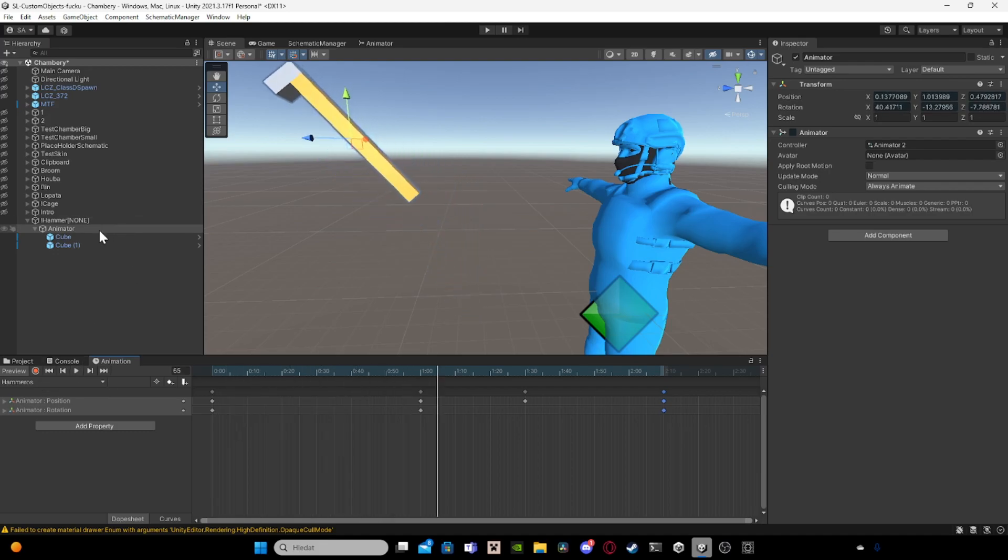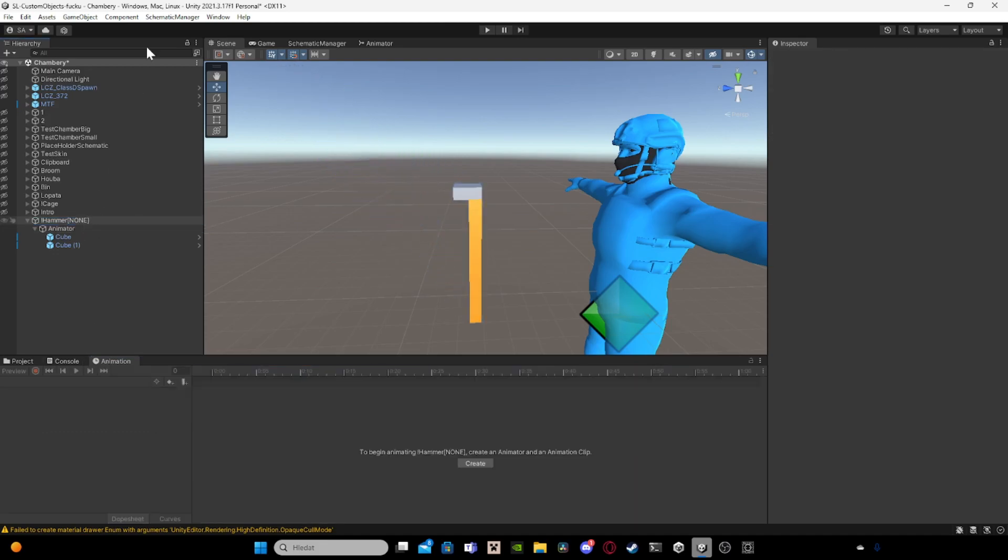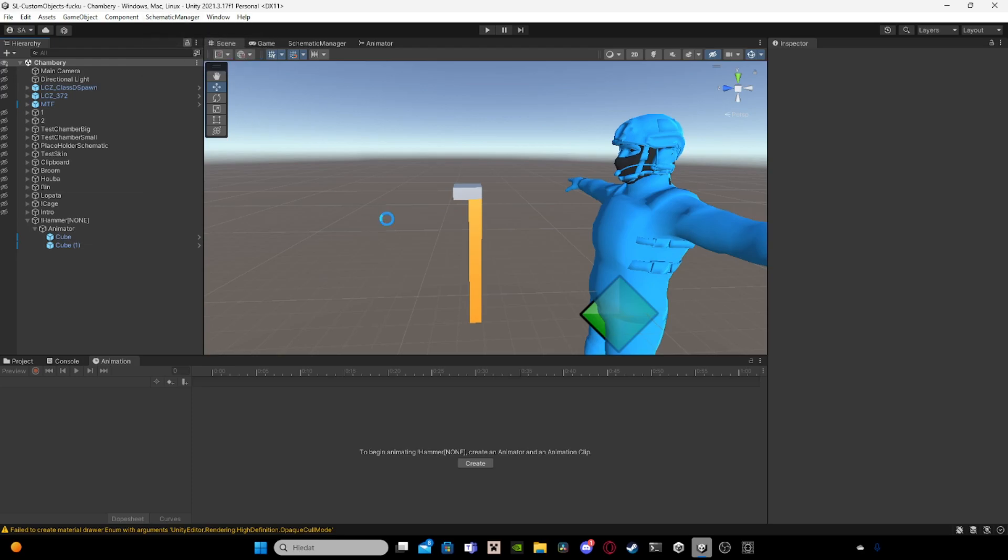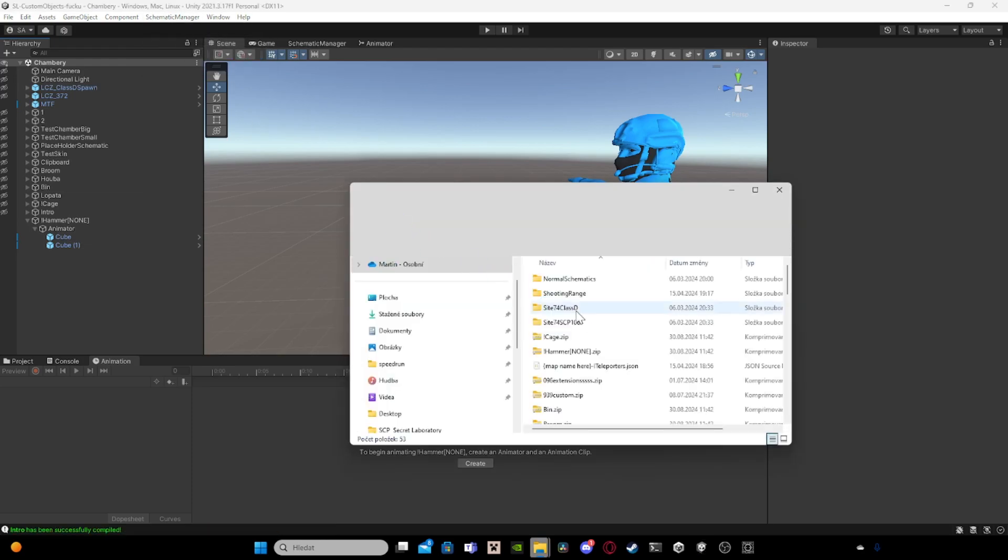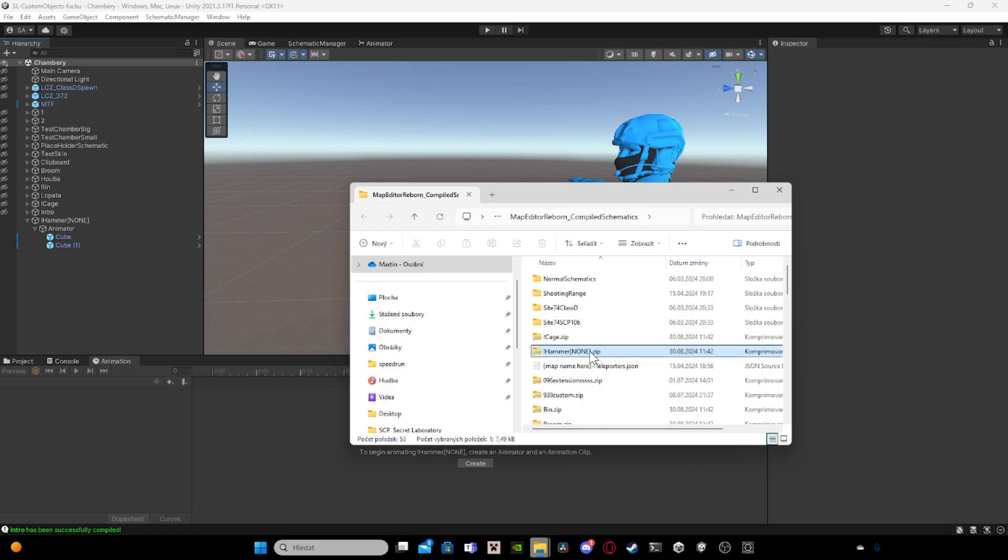Yeah, then you basically compile all. And you see the hammer, the hammer, the great hammer.